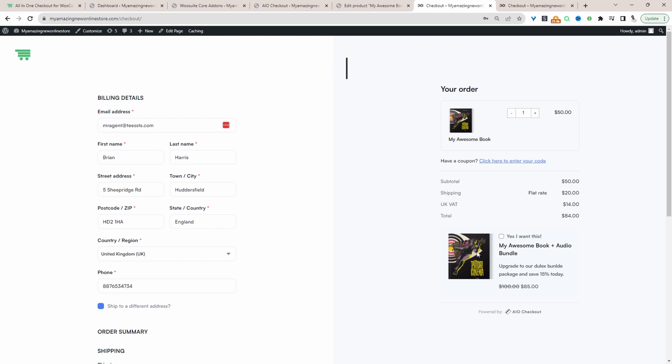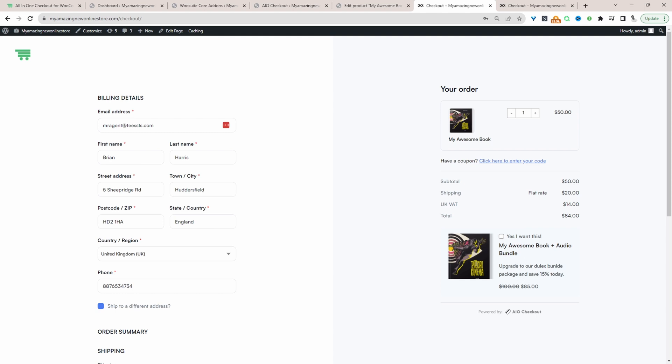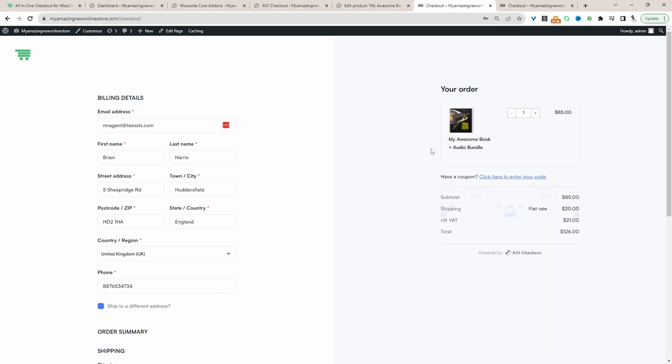But then here we've also got this additional upsell offer. So instead of just buying the book, the customer can buy the book and the audio version. This is our upsell offer. And if they select yes, then it will basically replace this item in their basket with this upsell offer here. So let's accept this offer, and here we've got this upsell. So we've kind of instantly provided a better experience and boost our AOV in the process as well.